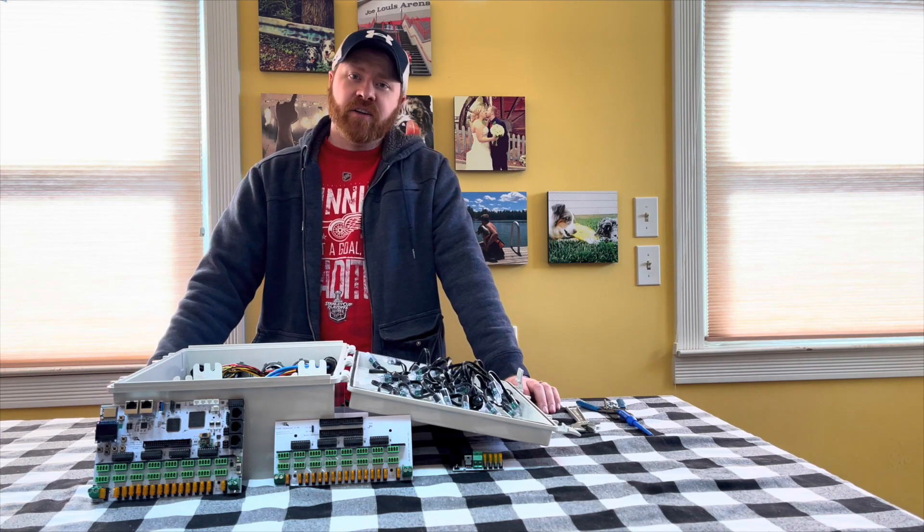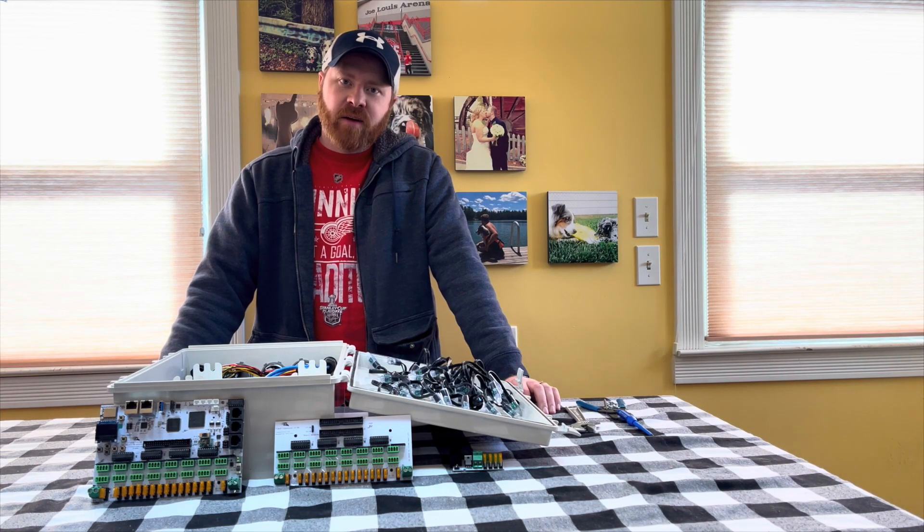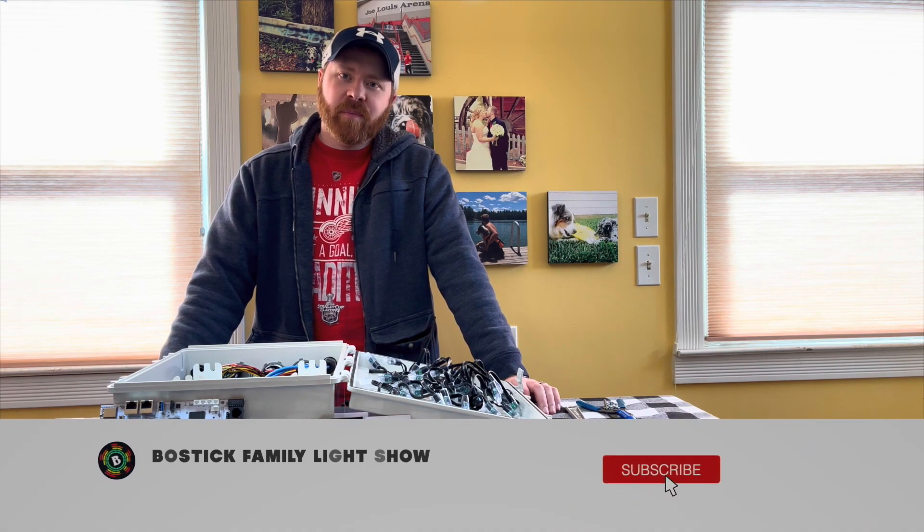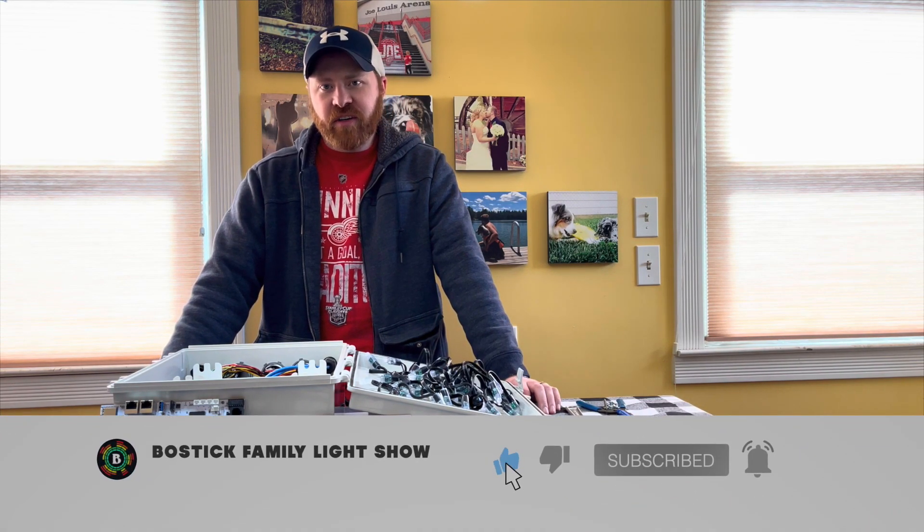Hey everyone, Kyle here from Bostick Family Light Show. We hope you've enjoyed part one and part two in this video series.